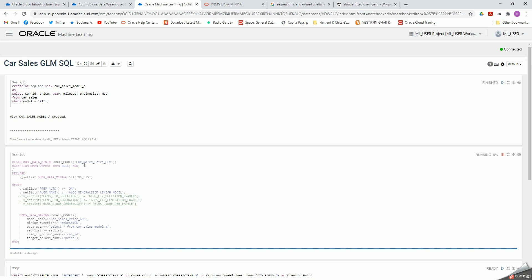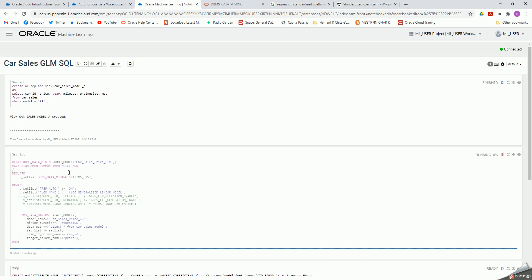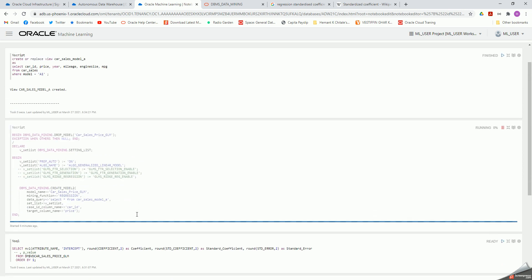These notebooks that Oracle has built support Python as well. So instead of percentage script and percentage SQL, you can use percentage Python and invoke Python code. In my free tier, I have not been able to get Python code to run — it just runs out of resources. So I'm just using simple SQL and PL/SQL for the DBMS data mining package.